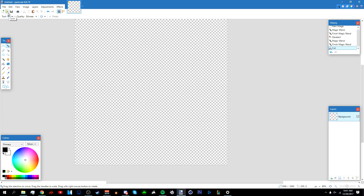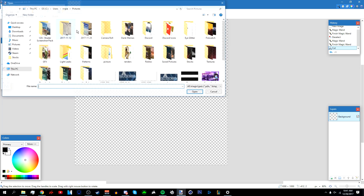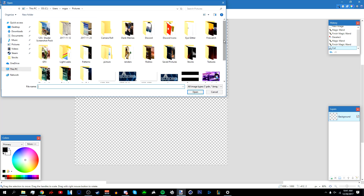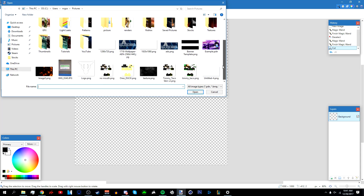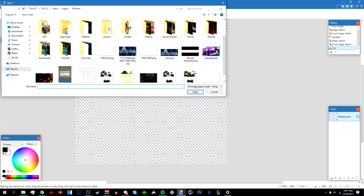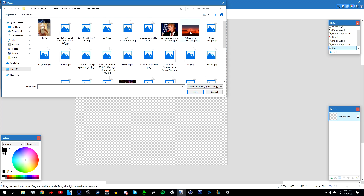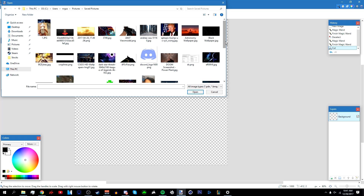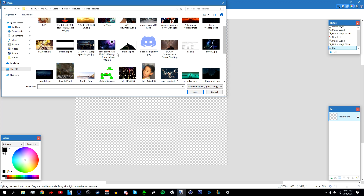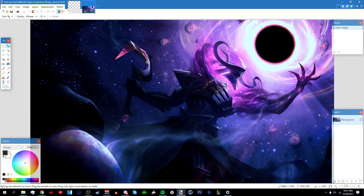After that, find a background you want to use. I already have a background I want to use, so I'm just going to import it. It's a wallpaper from League of Legends. If you want to use this wallpaper, I'll put a download link in the description below.